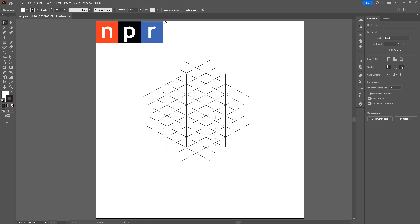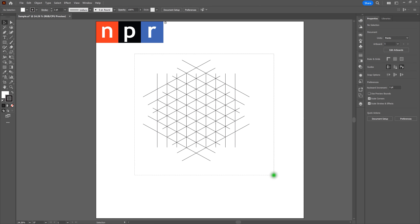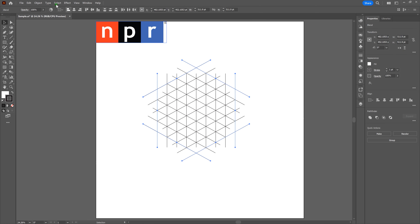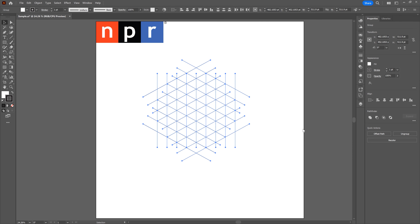Next, we need to make those blend lines real. If you select any of the line segments, only the outside segments appear selected — everything in between are blend segments. To fix that, select all the line segments including the blend segments. Go to Object, select Expand. When the Expand window comes up, make sure Object, Fill, and Stroke are selected, then click OK. The blend lines are now actual line segments.